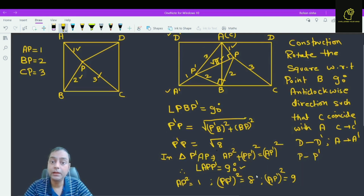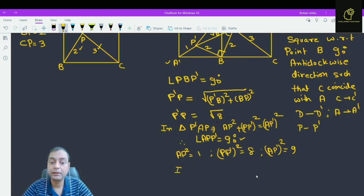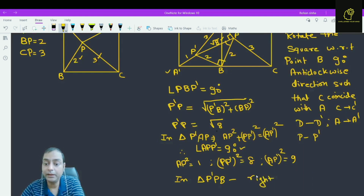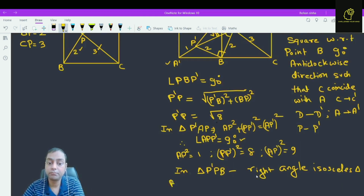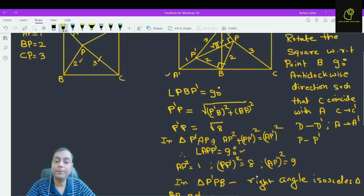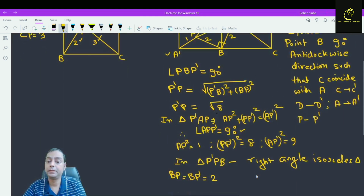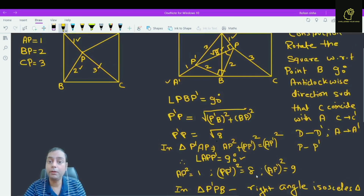What about angle P dash P B? In triangle P dash P B, since this is a right-angle isosceles triangle — why isosceles? Because BP is equal to BP dash, both equal to 2 — therefore angle P dash P B is equal to 45 degrees.